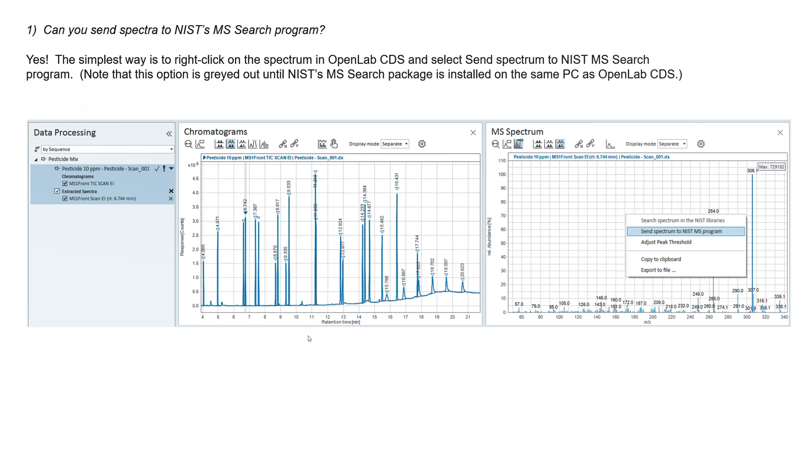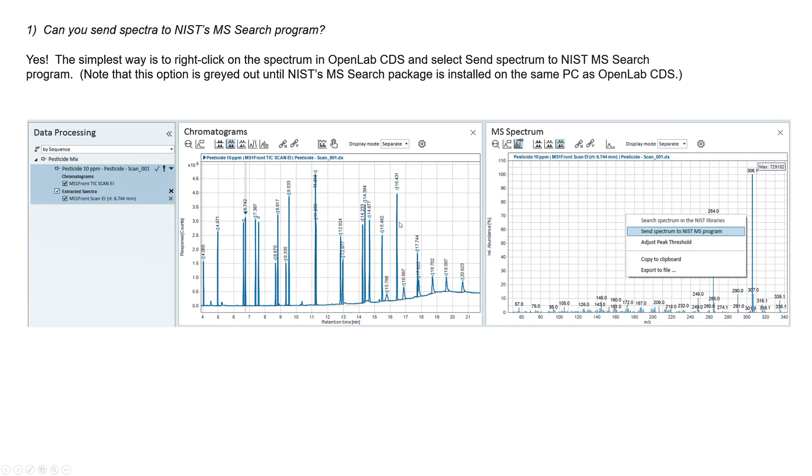The first one is, can you send Spectrum to the NIST MS search program, much like you can in MassHunter and Chemstation? Yes. All you have to do is get the Spectrum up, and of course you got to have the NIST MS search license and the software installed on your computer. This is grayed out until the NIST MS search package is installed on the same PC as OpenLabs. Then after you do that, you just go and right-click on the Spectrum and say, send Spectrum to NIST MS search. As easy as that.